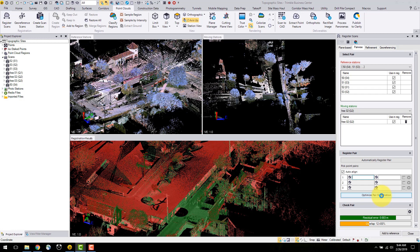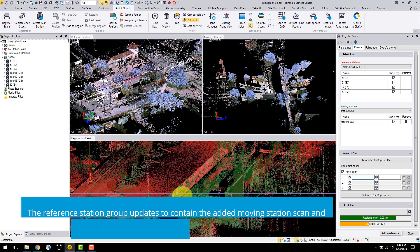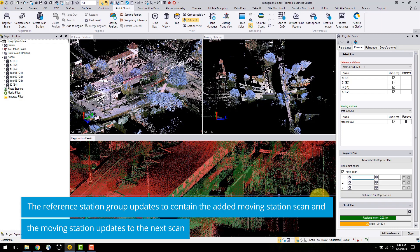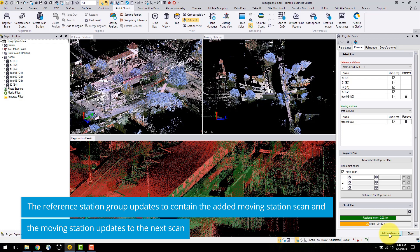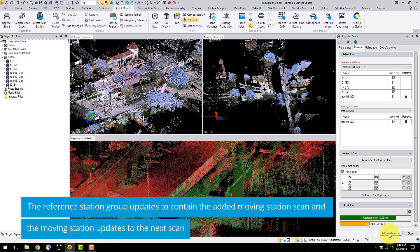After visually checking my registration, I am satisfied with the results and will press add to reference at the bottom of the window. This creates a new scan group including the reference and the move-in scan pair. The move-in station automatically defaults to the next scan ID.